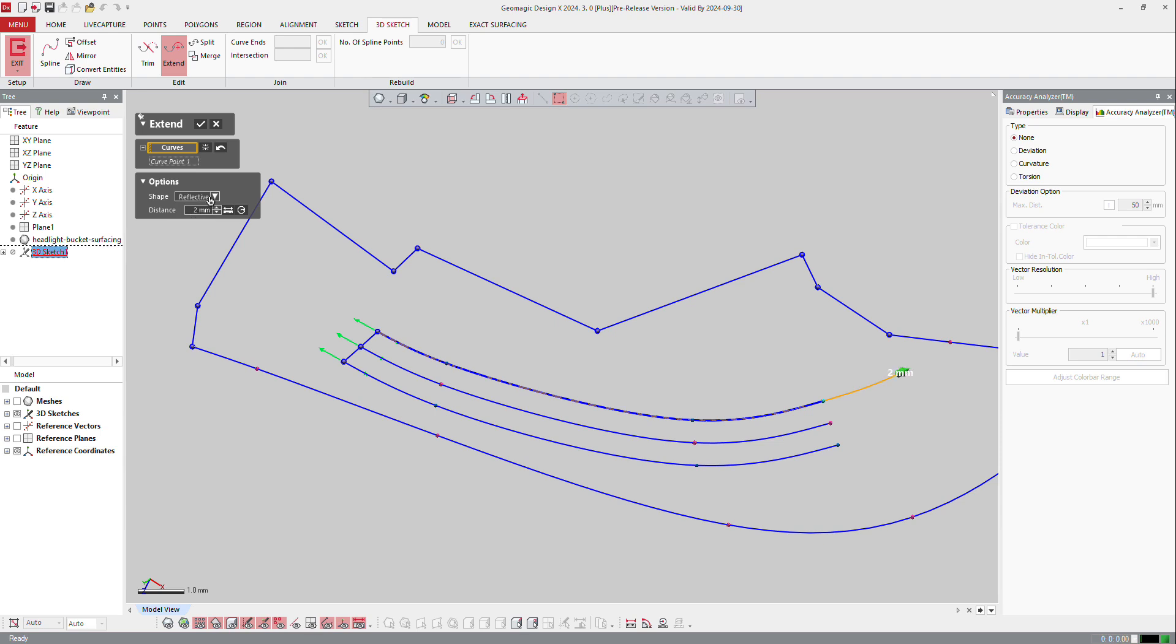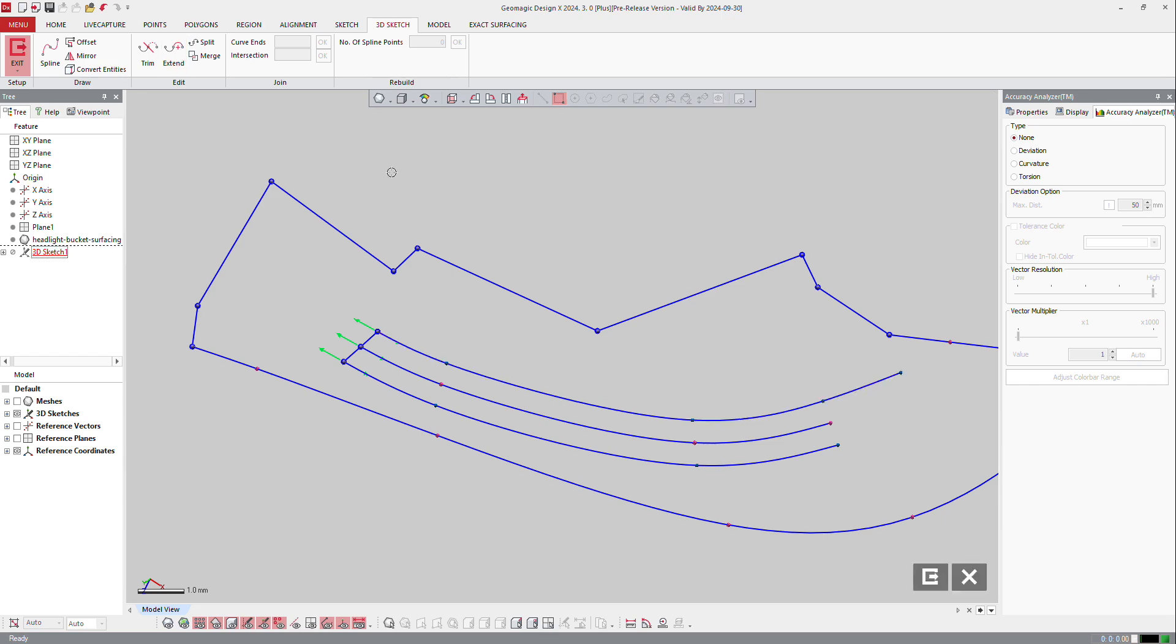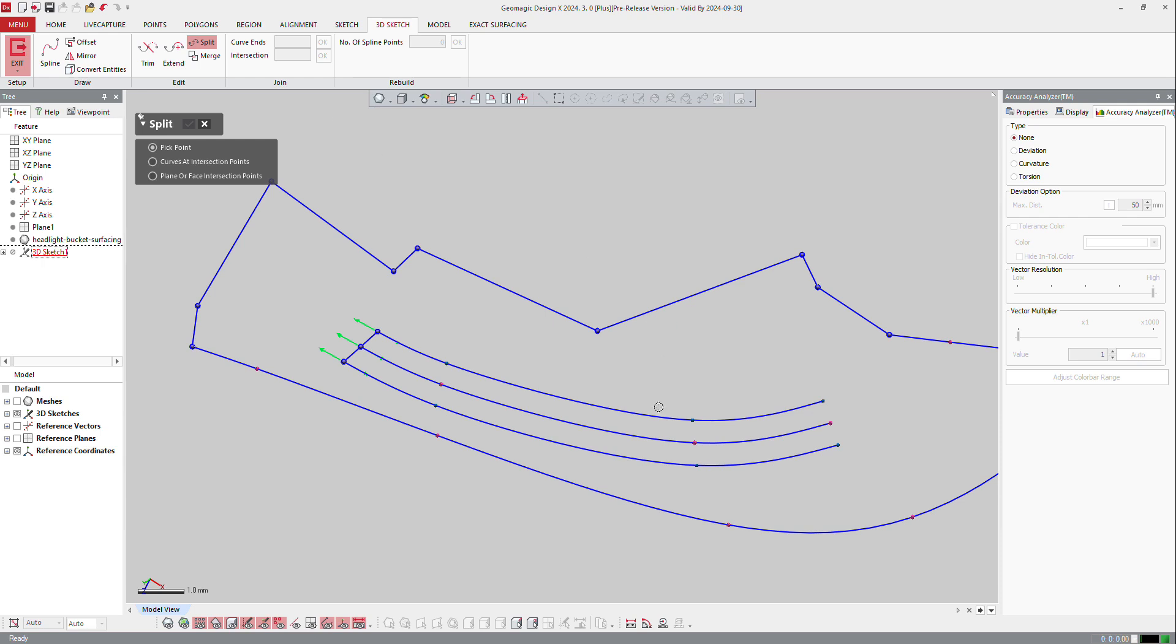Now I can use the split function. Split will split the curve in two curves or three curves depending how you want to do it. I can pick a point to make a split like here or there or there. I can split the curve at a point of intersection.